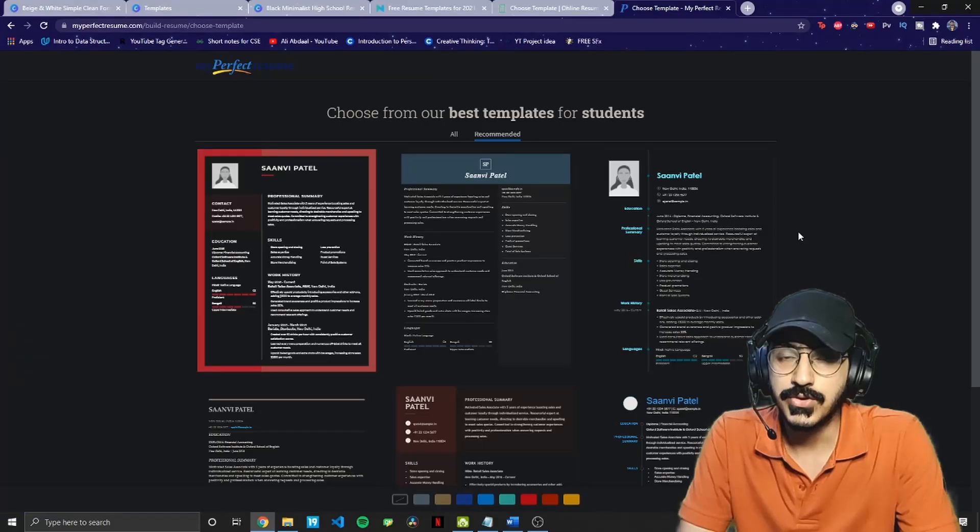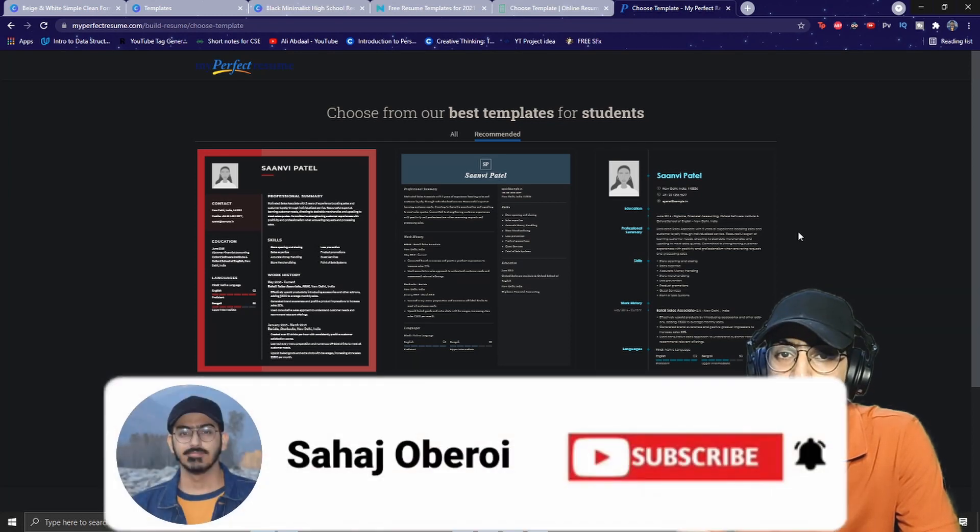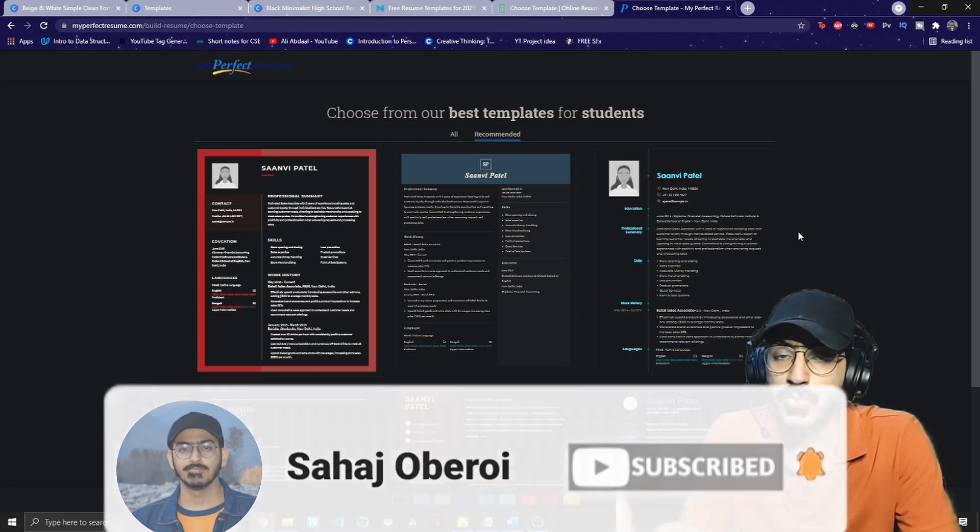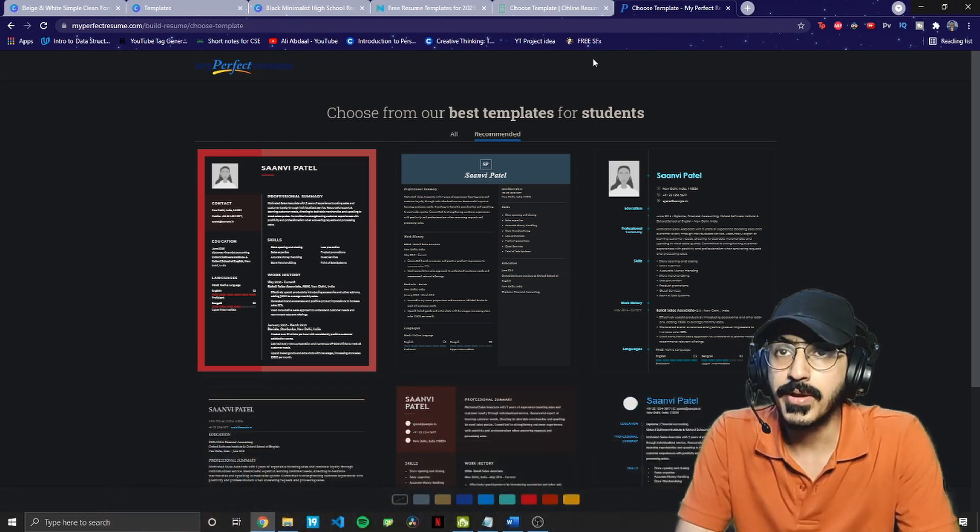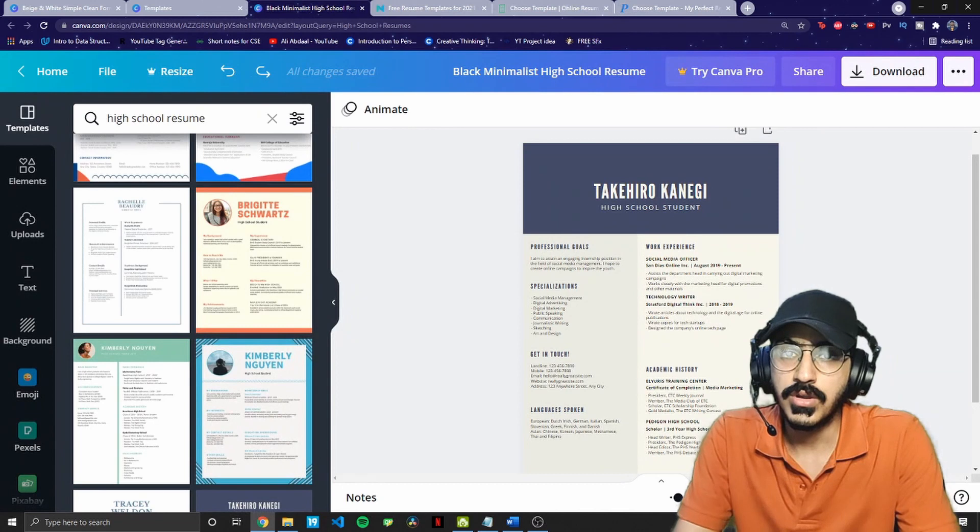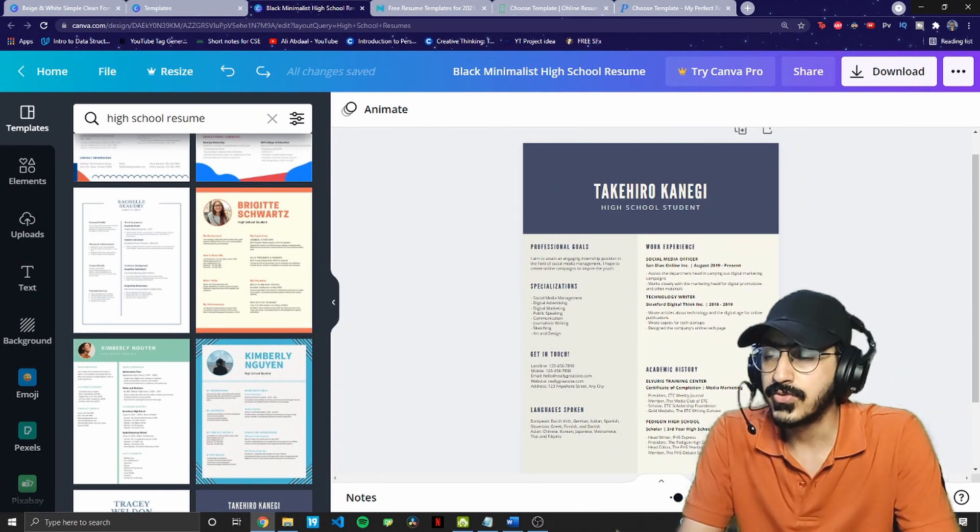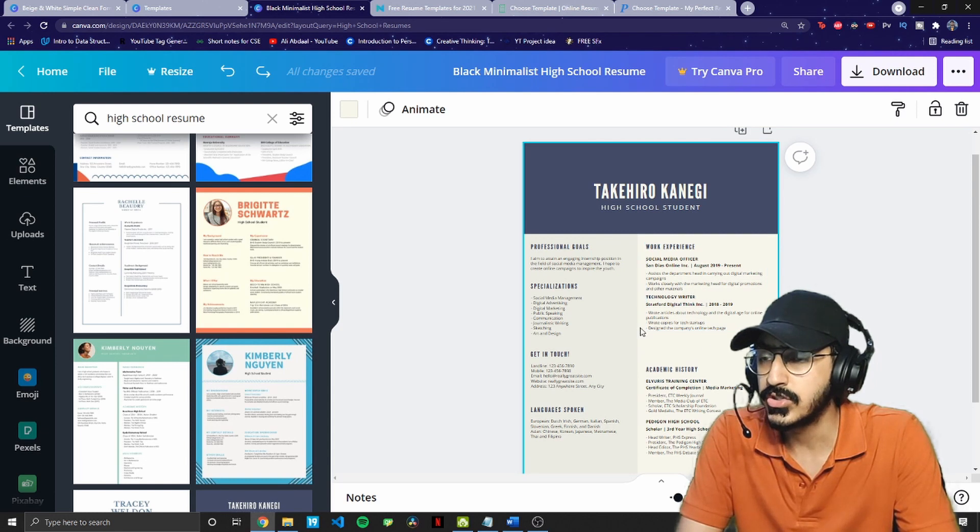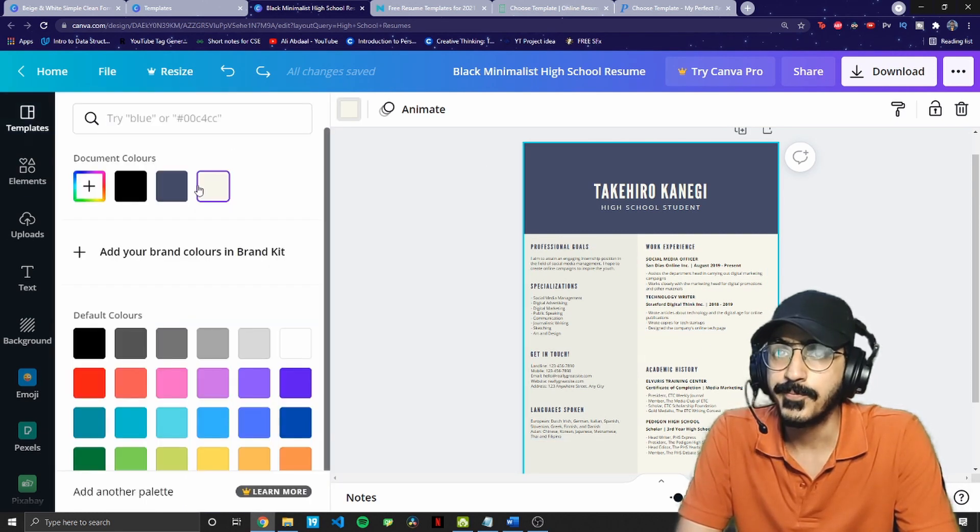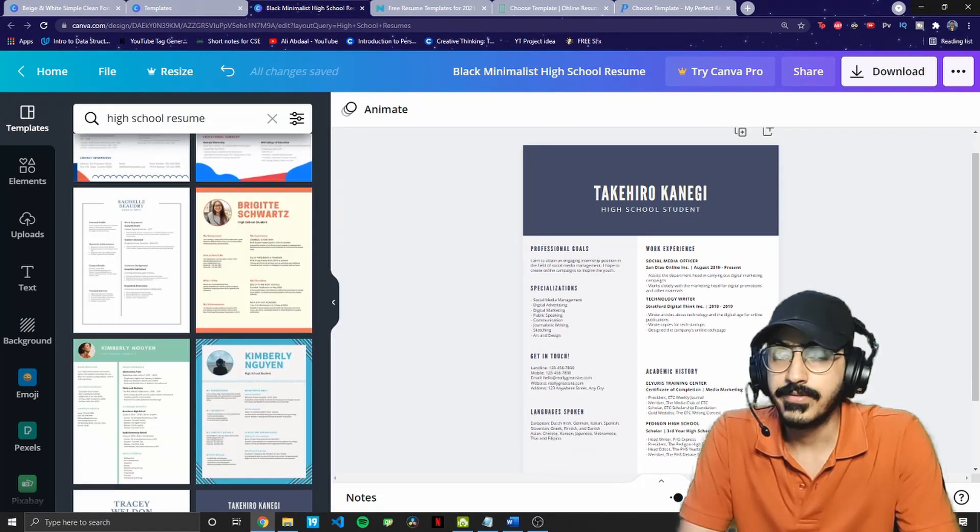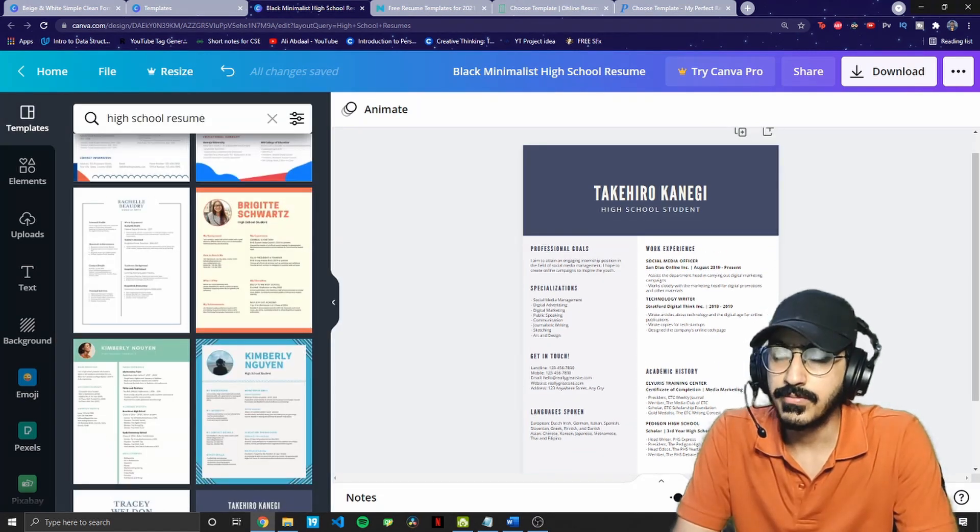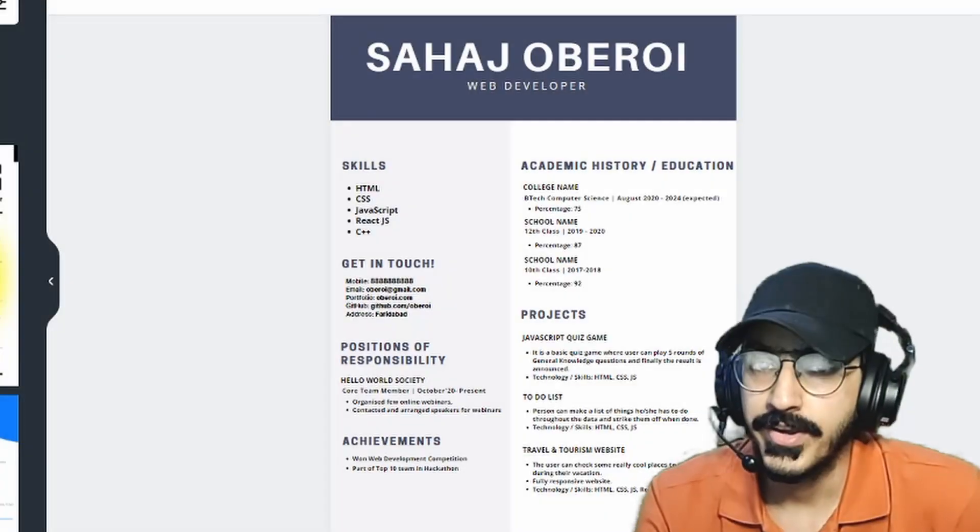So there are a lot of websites through which you can find your perfect template. But the main key points that you should focus on, those I'll just now implement on this particular resume. So first of all, what I'll do is I'll change the yellowish tone of this resume. Yeah, now this looks much better to me. And now simply let's edit it.